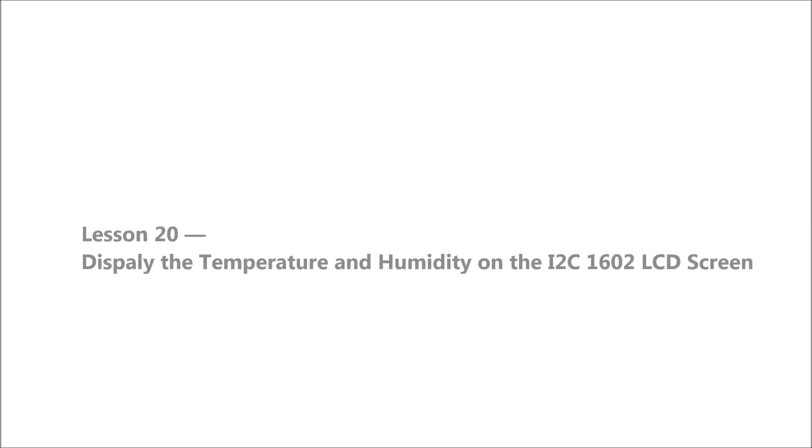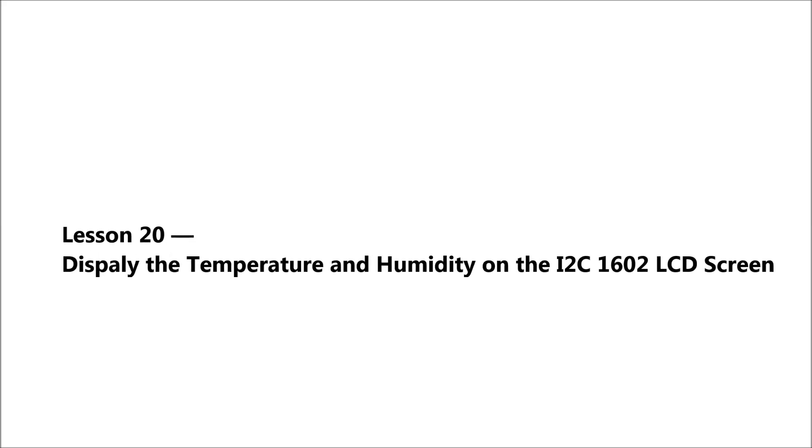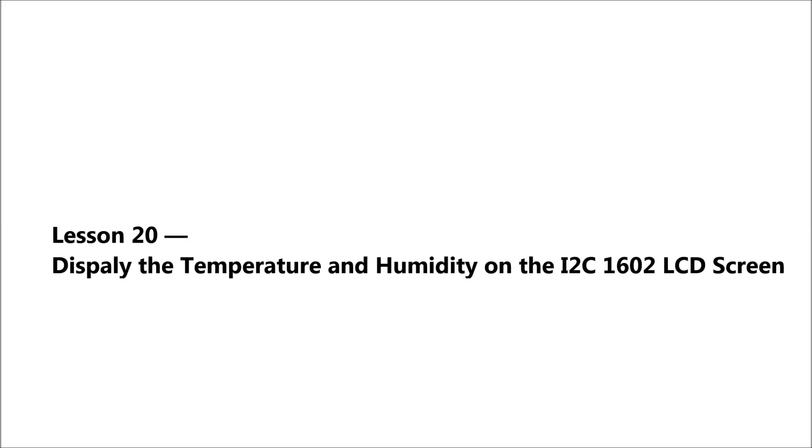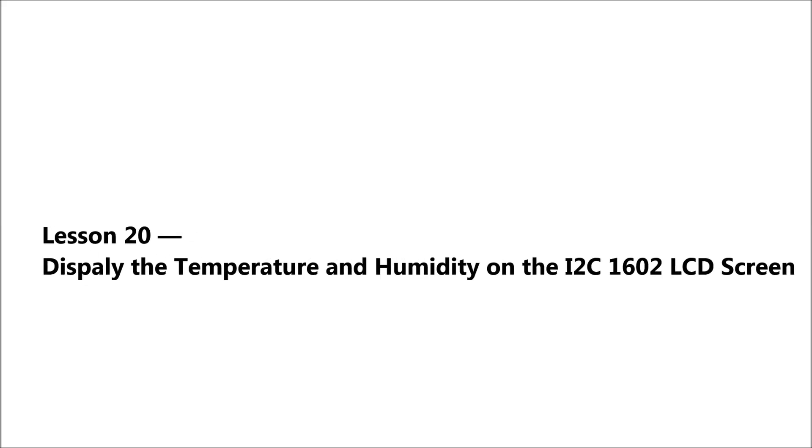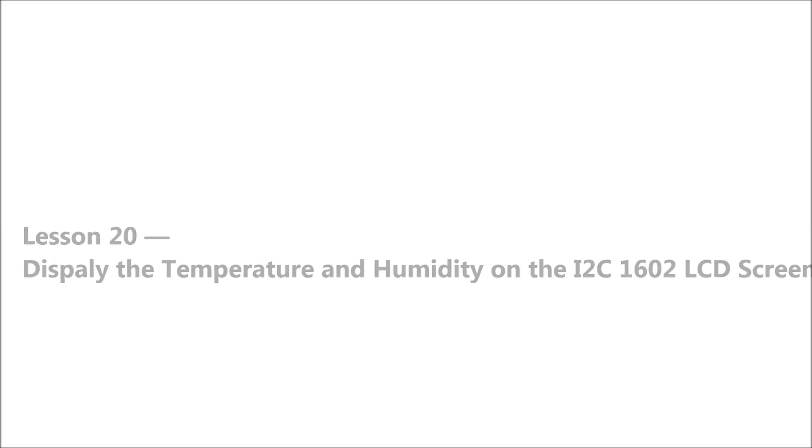Welcome to Lesson 20, Display the Temperature and Humidity on the I2C 1602 LCD Screen.